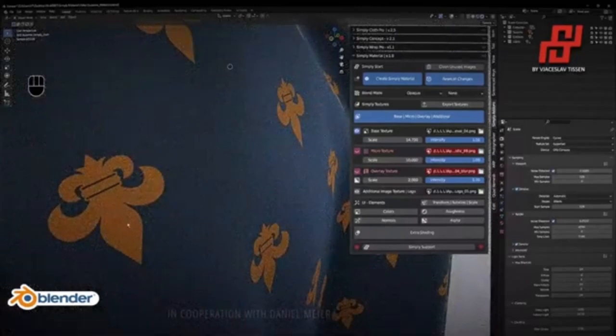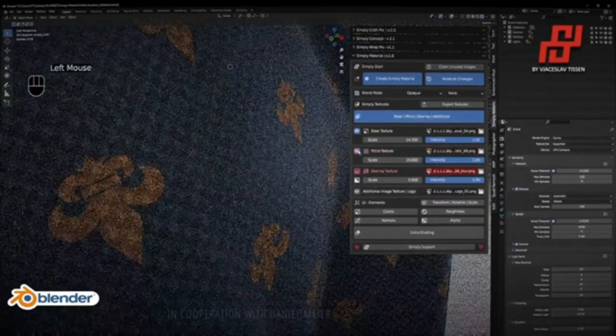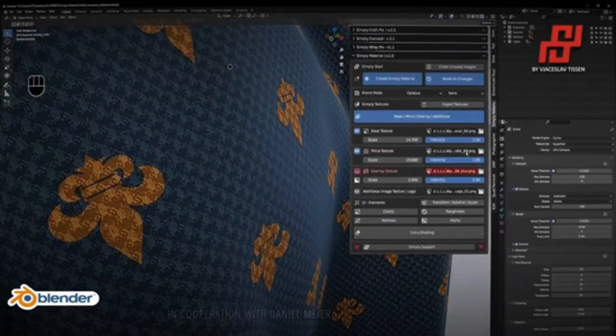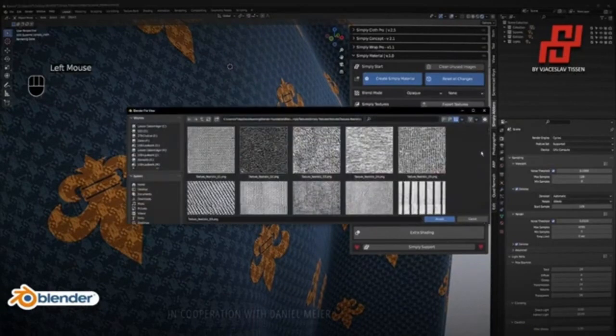With the Clothing Blender Add-on, 3D artists can create amazing clothing, making their projects look more professional and detailed.